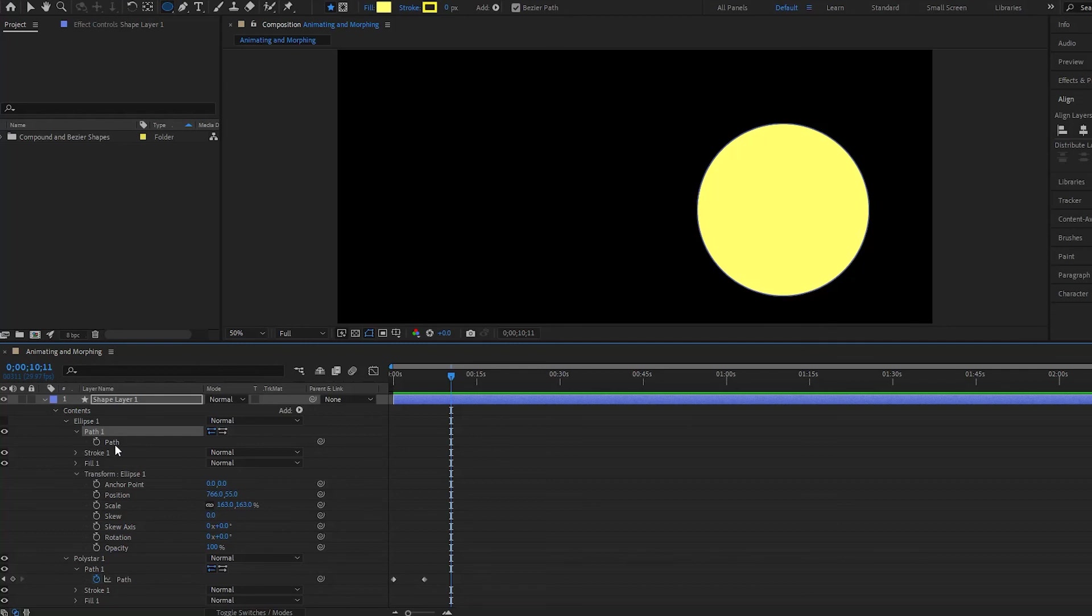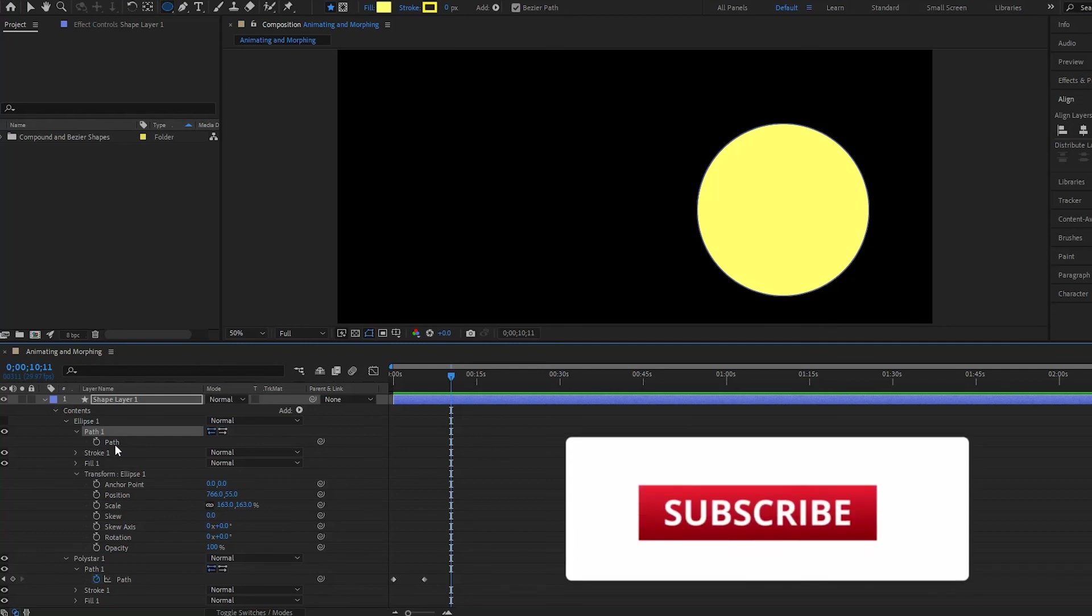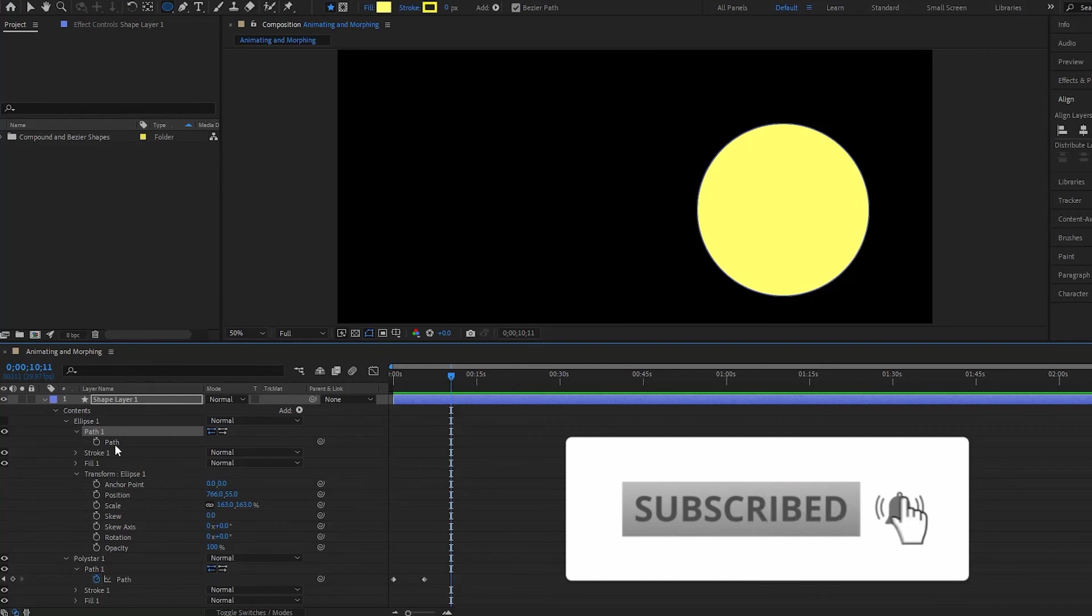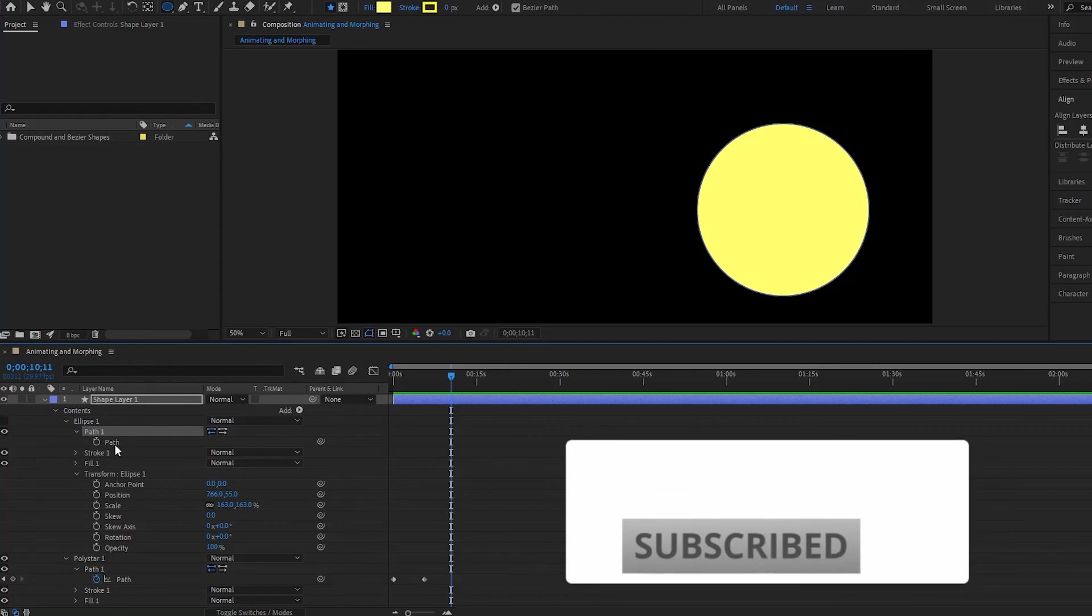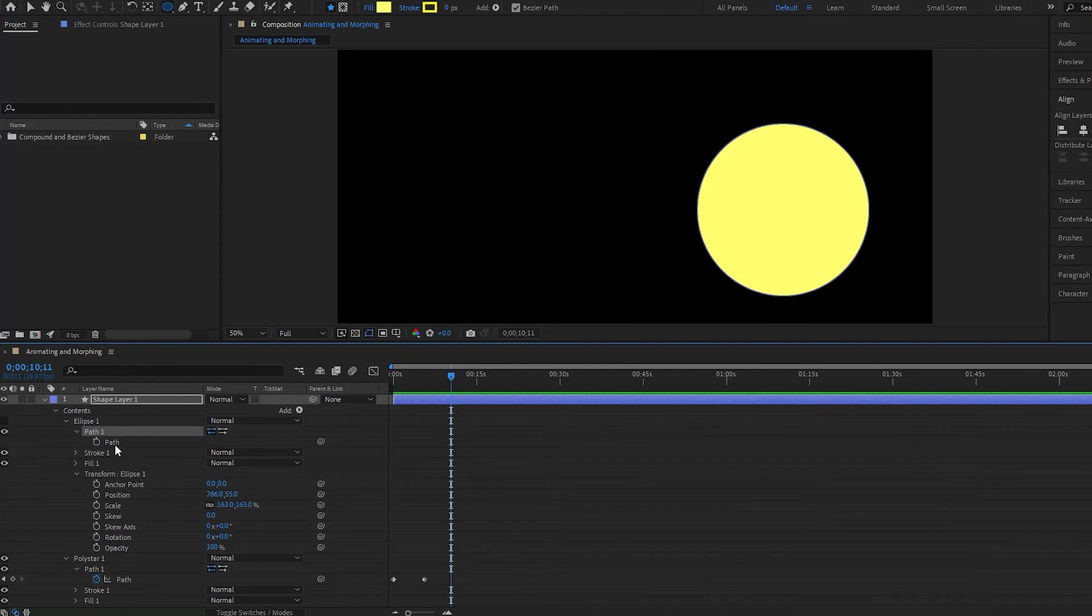So that's how you can work with your bezier shapes in After Effects. Now if you like this video and you want to learn more, be sure to subscribe below and to click on the bell, and we will see you in the next video. Until next time.